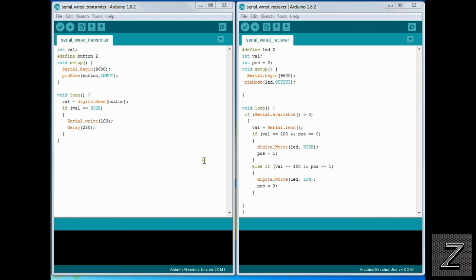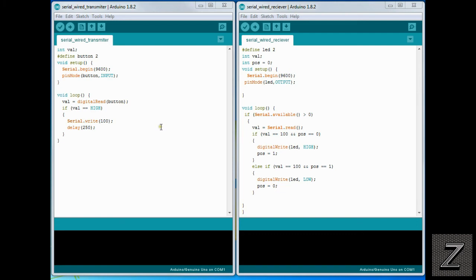All right, well, I can't really think of anything else to go over on this. So, just a reminder, both these sketches can be found on the webpage for this project. And you can find that, once again, just look in the description below. So, I would like to thank you for joining us here at the Z-Hut today. I hope you have a great day. And remember, have fun building.